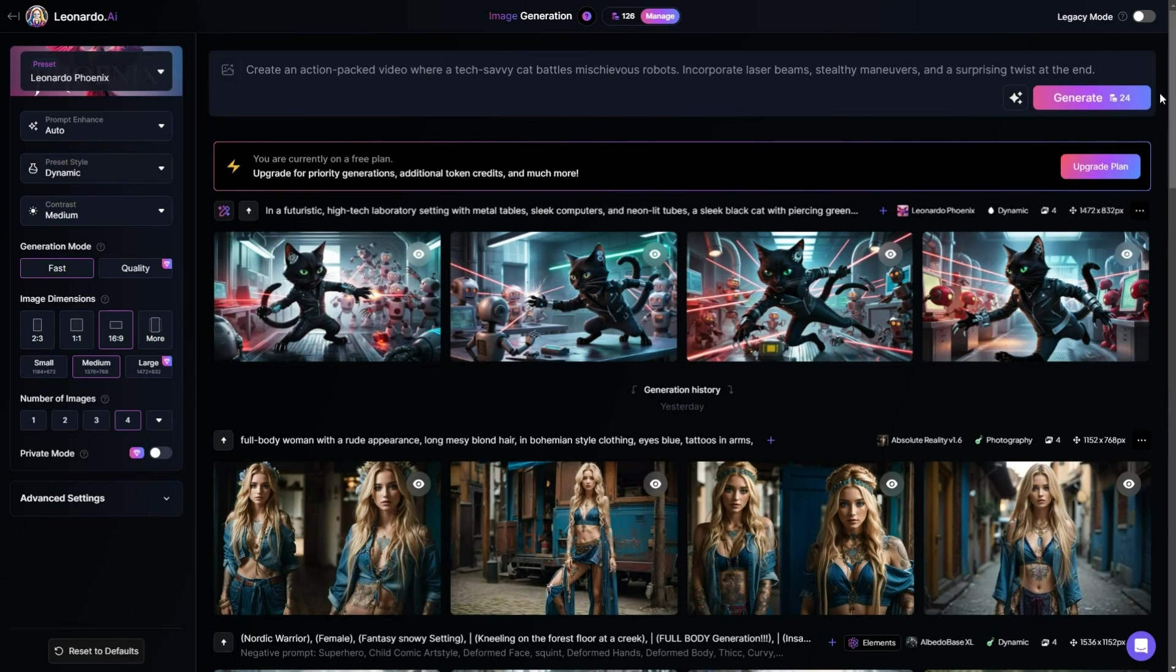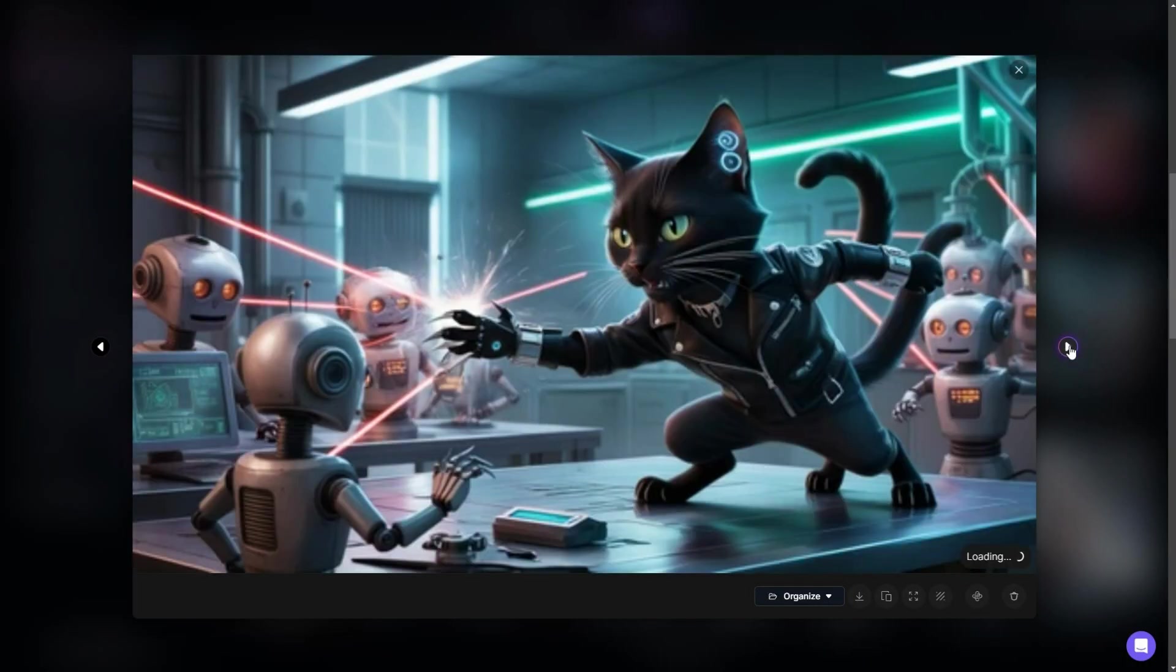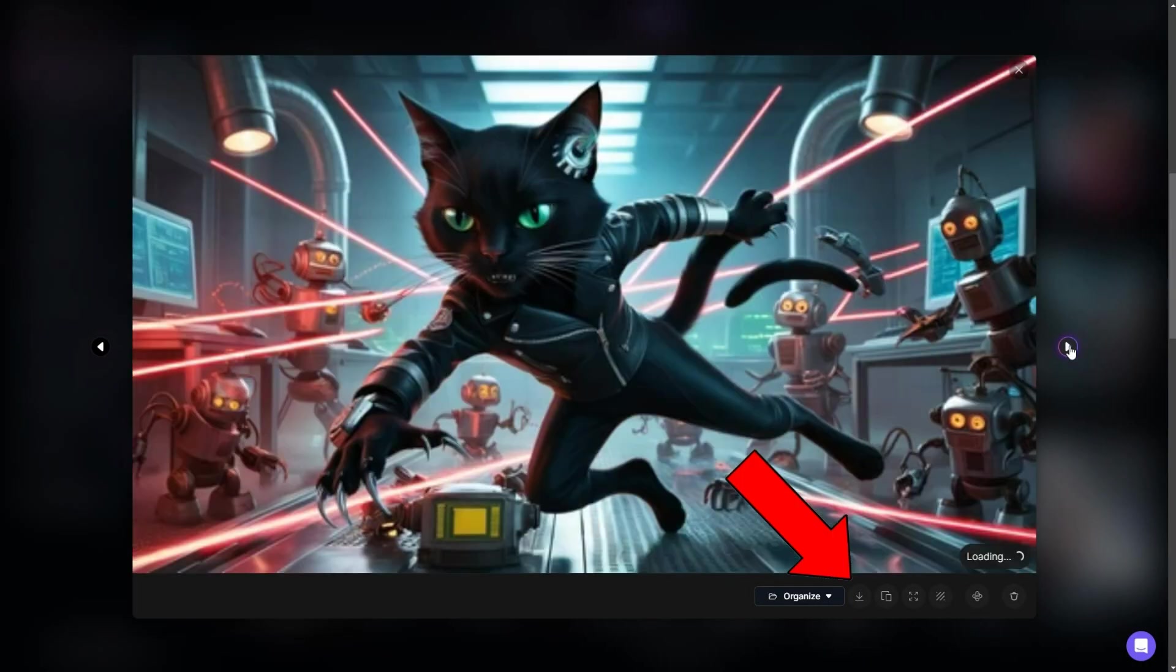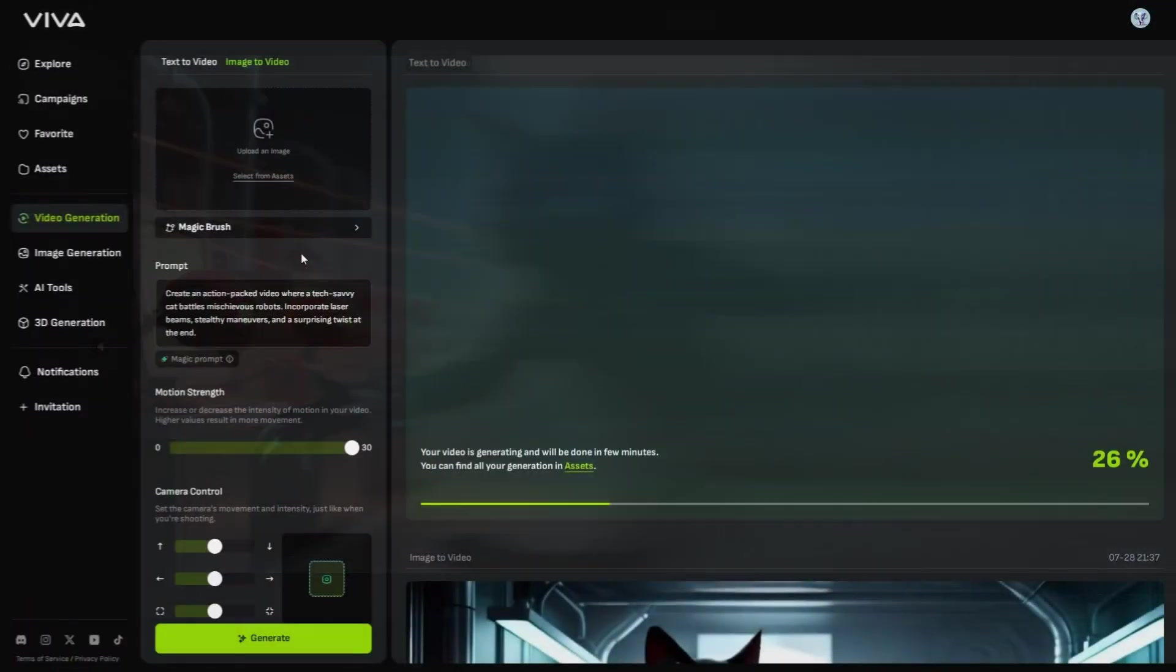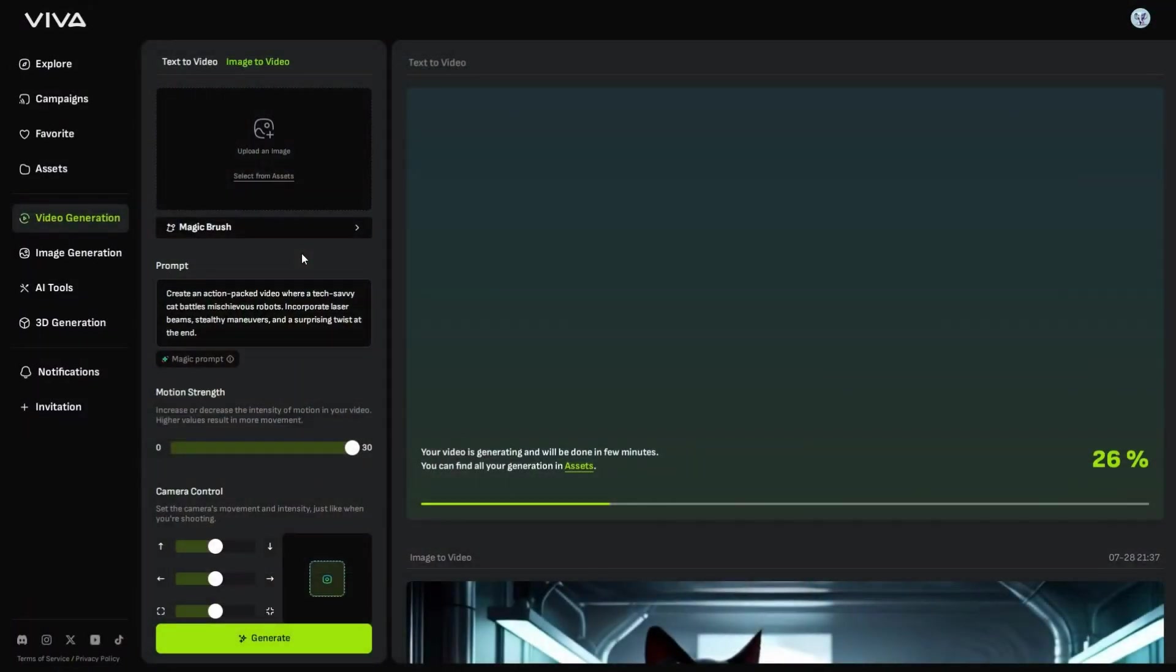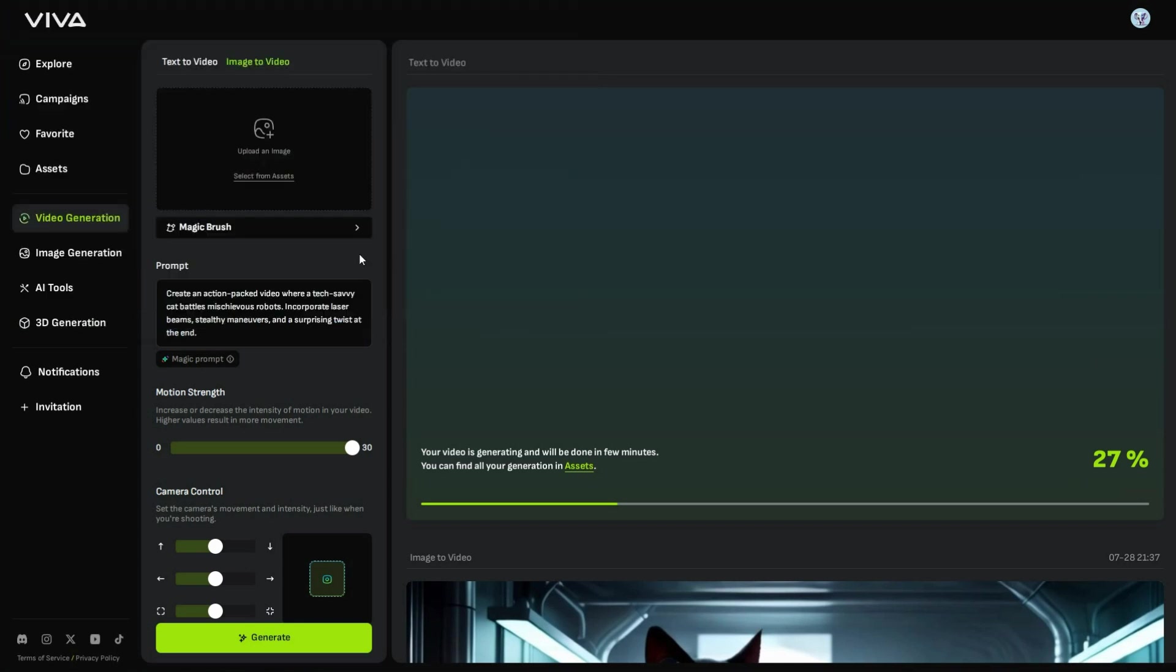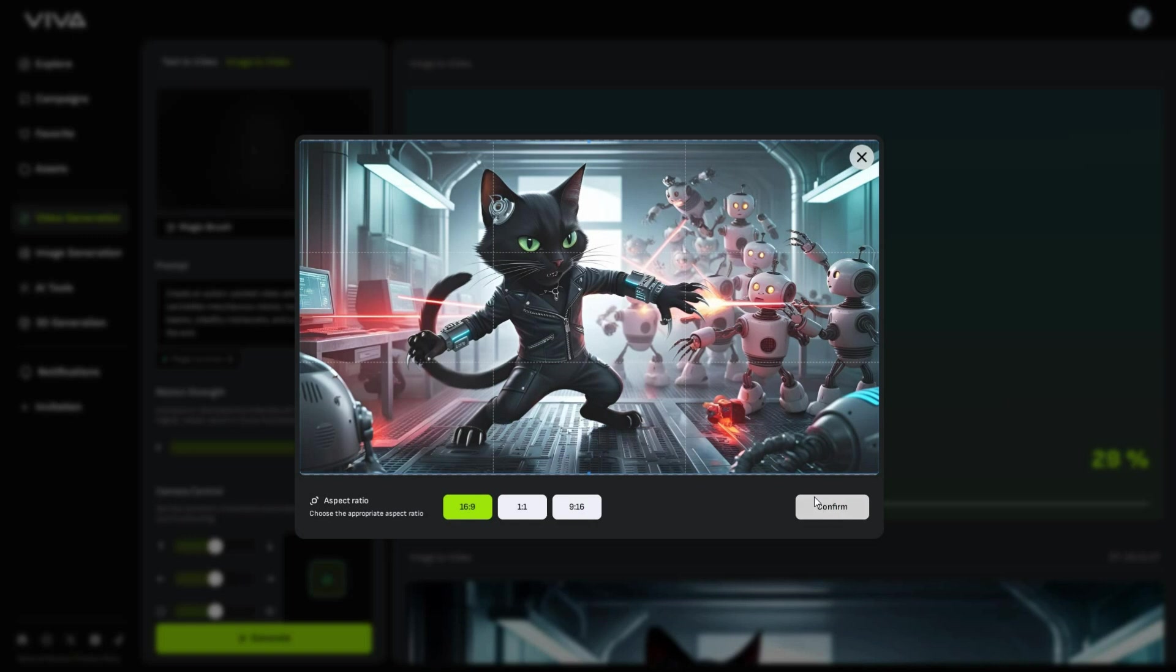Once it's done, choose an image you like, and click here to download it. Next, go to Viva AI's Image to Video section. Since our text to video is still generating, click here to upload the image we just downloaded. This is how you can create an AI video using an existing image. Then, choose the aspect ratio, I will select 16x9, and click Confirm.